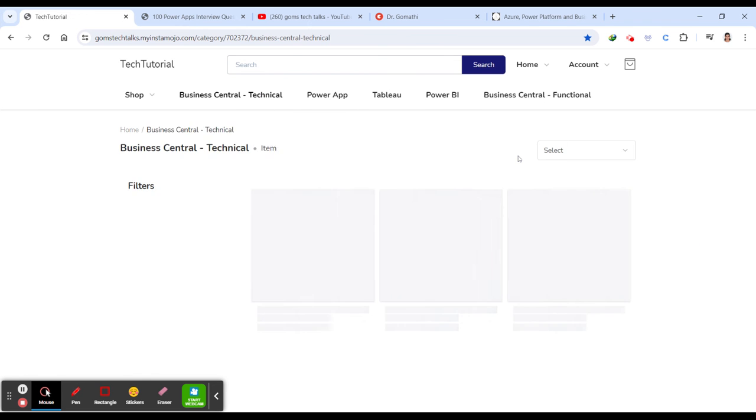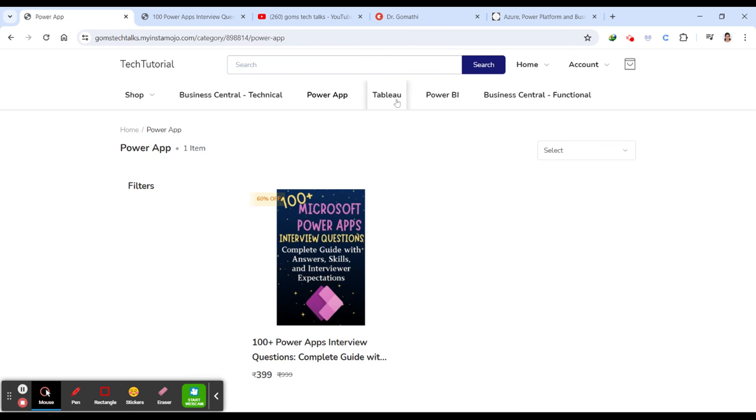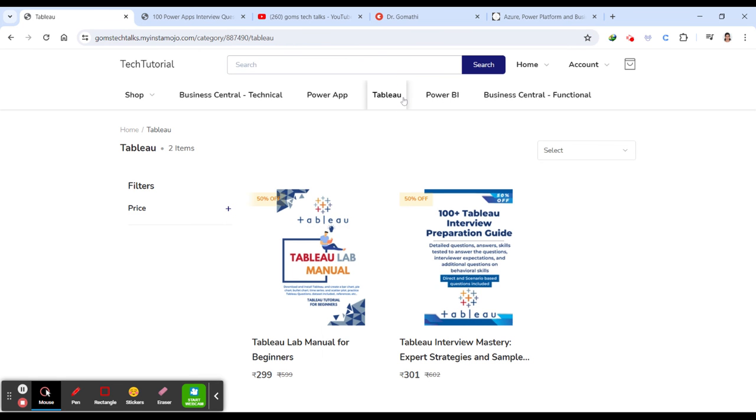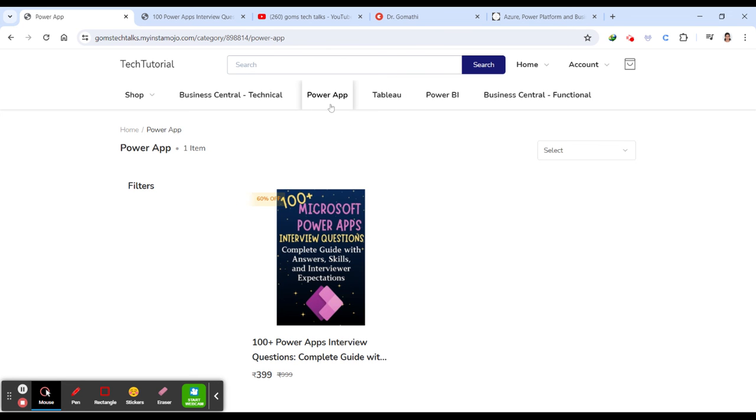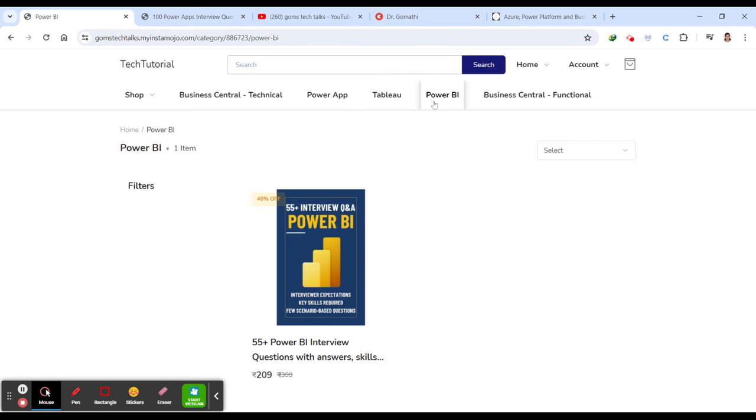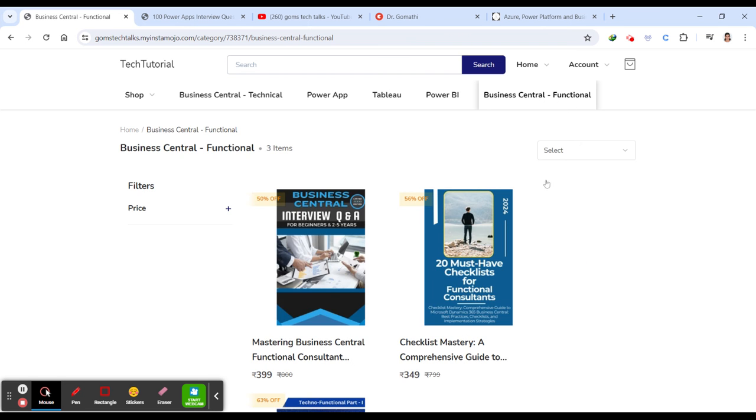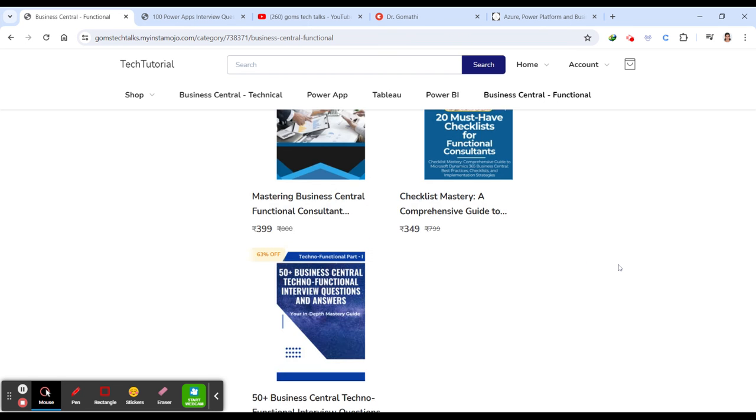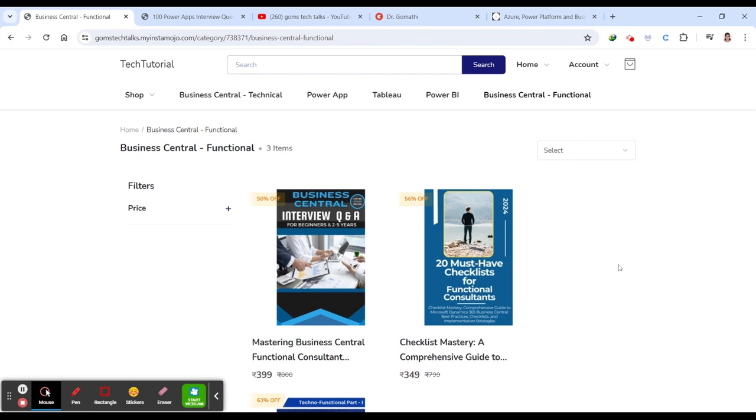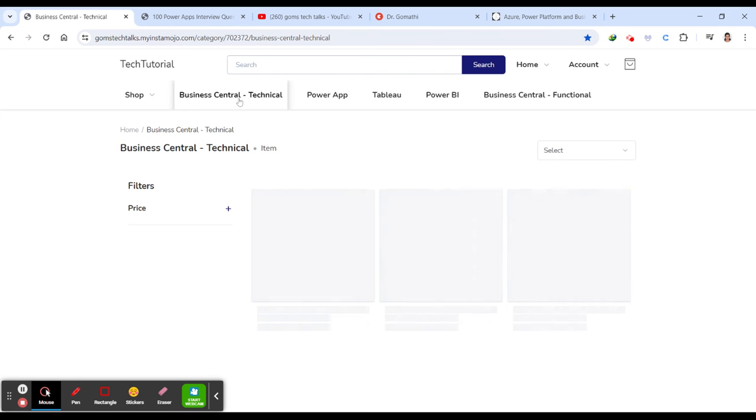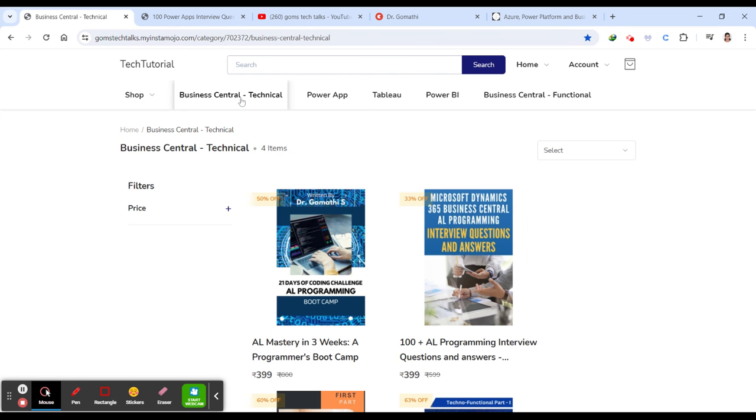You can find more books, ebooks here. If you go to Business Central technical, you go to PowerApps, Tableau. I'm just preparing. If you need any manual for PowerApps, you can just comment it as well. Power BI interview questions, and also you can find Business Central functional-related ebooks.